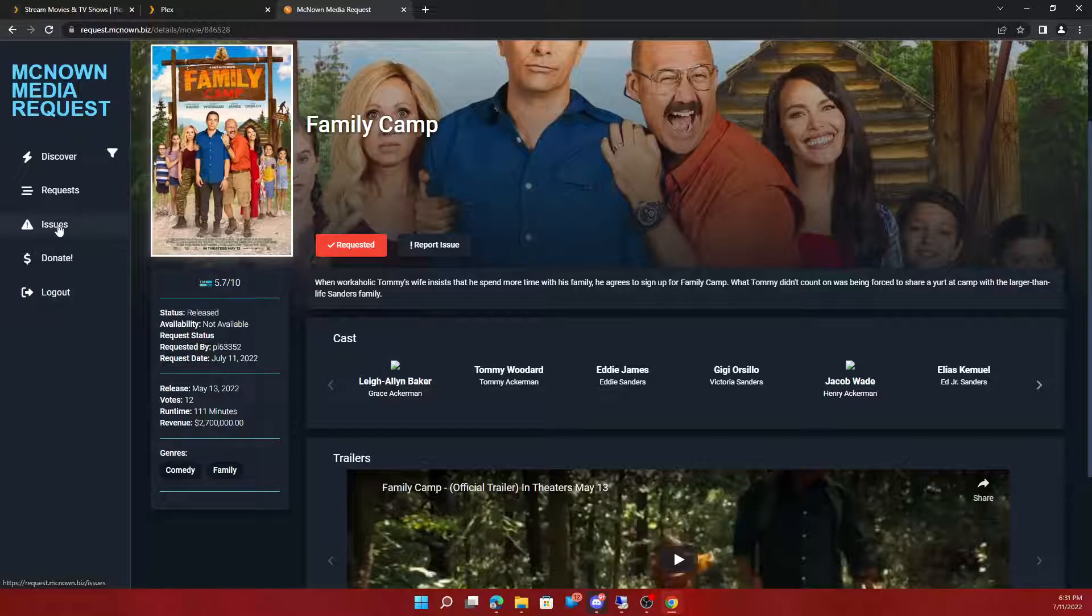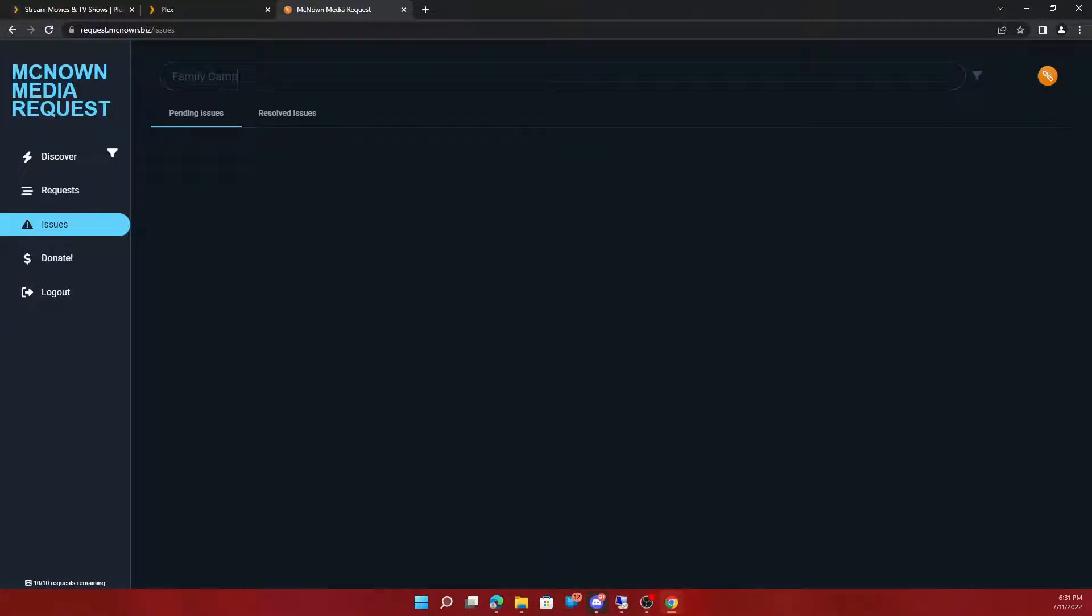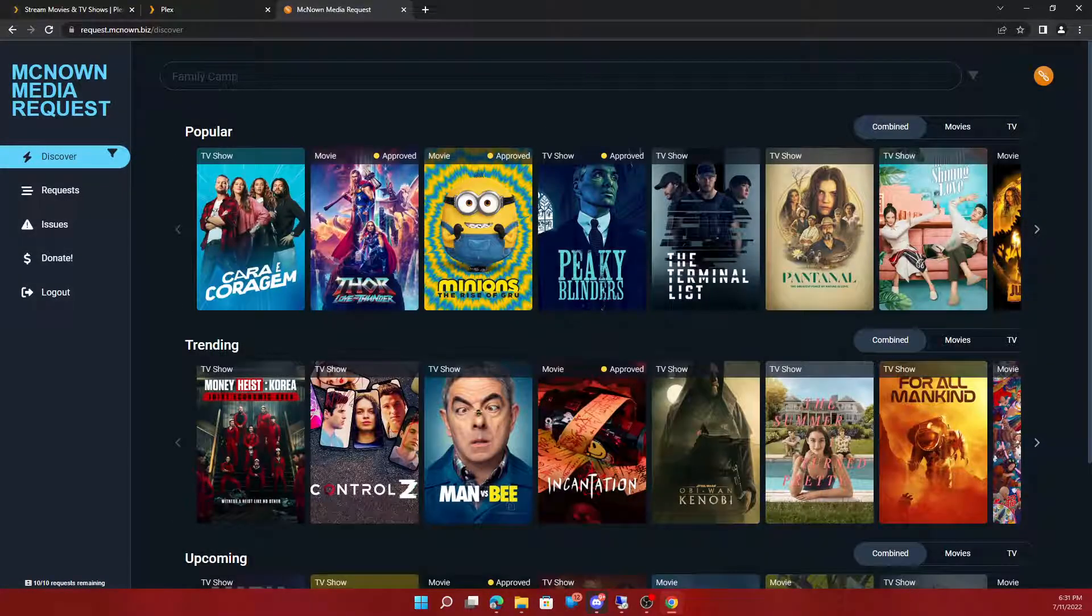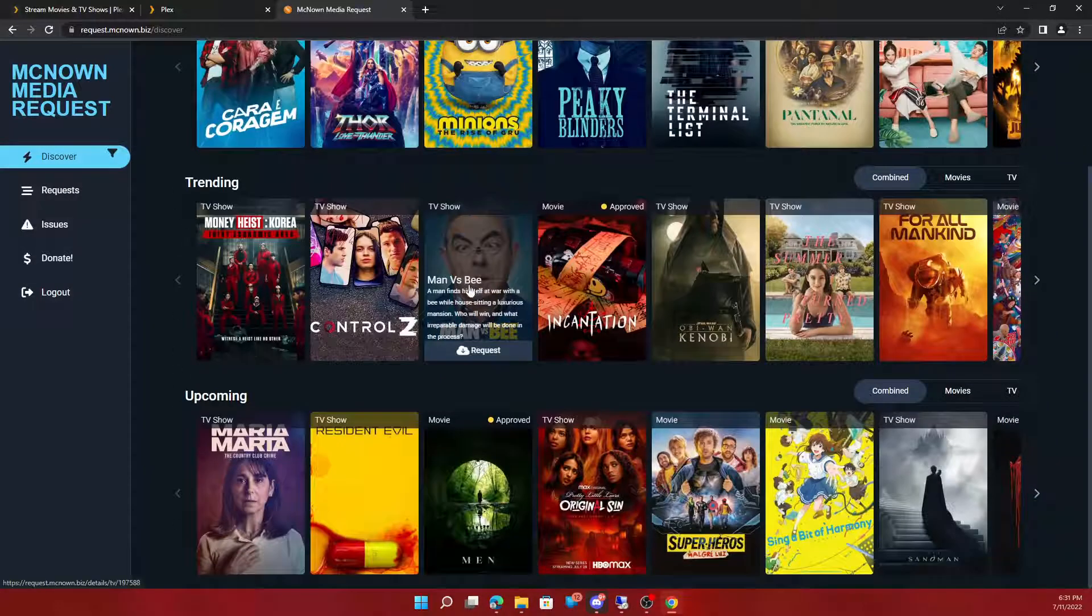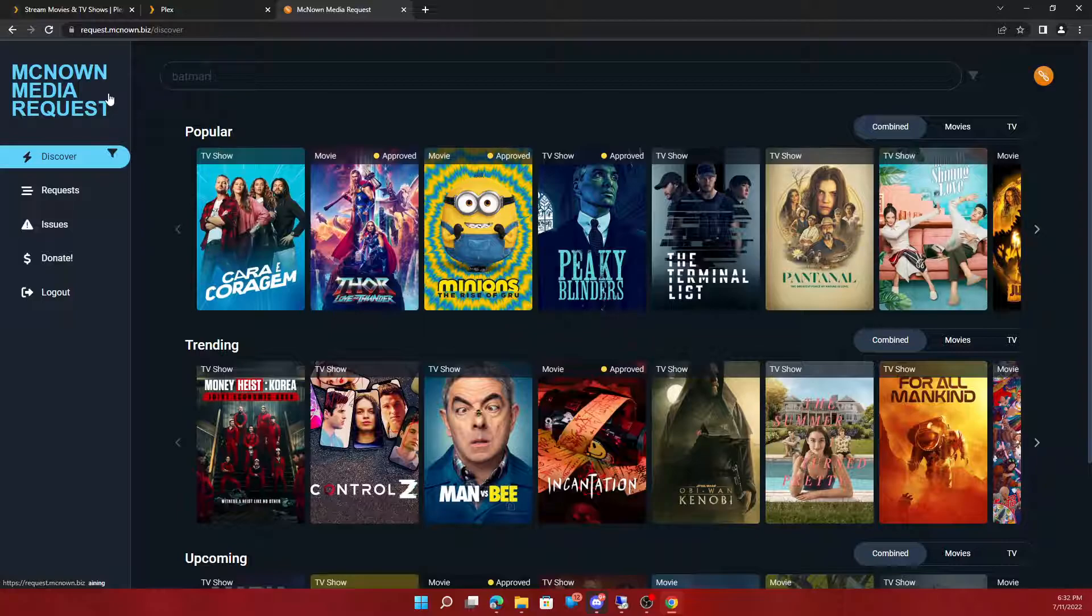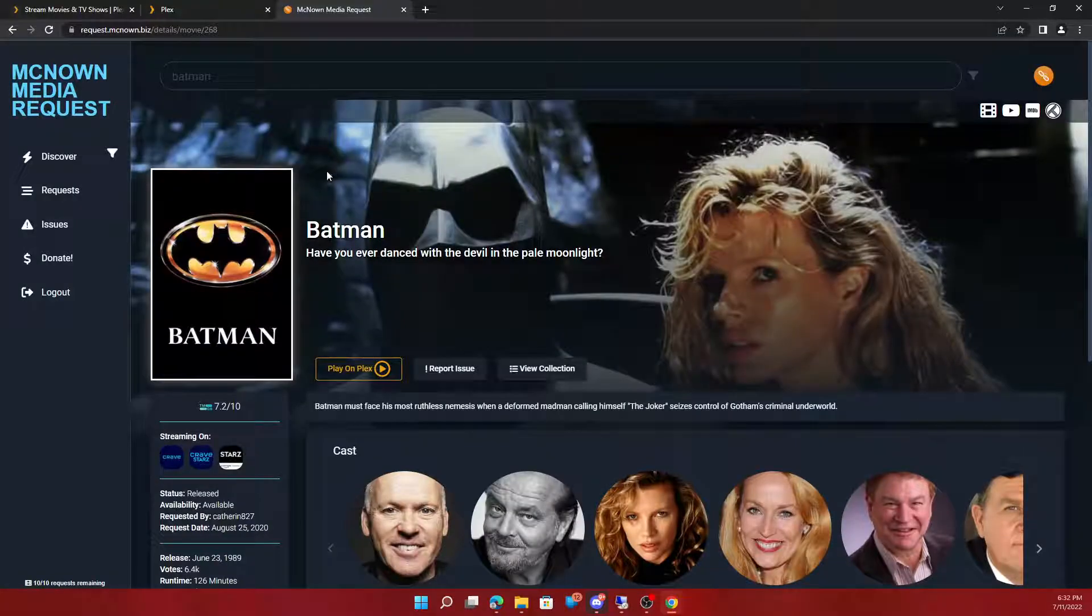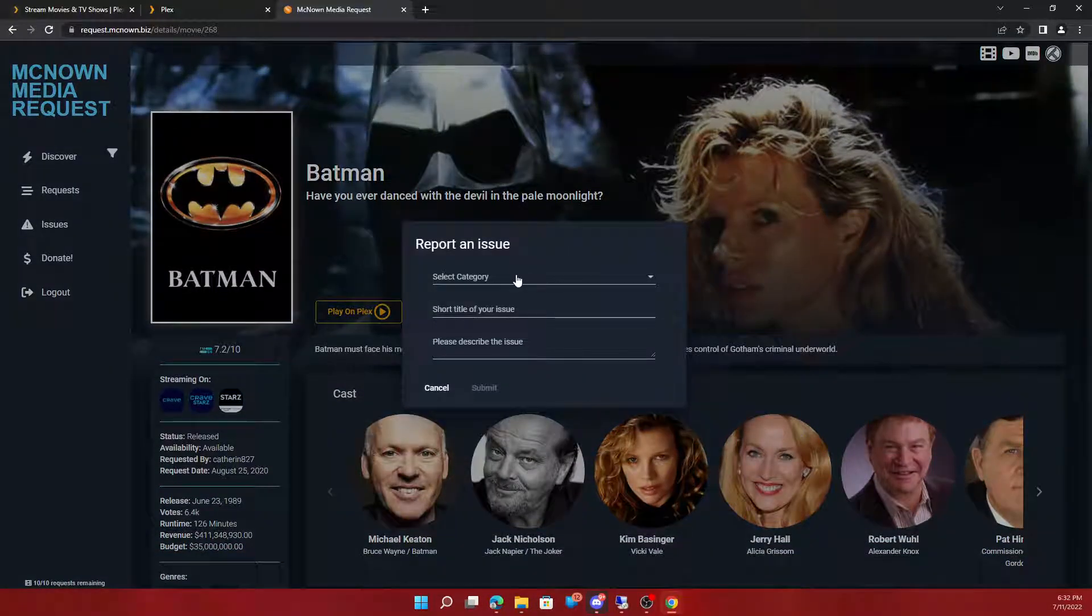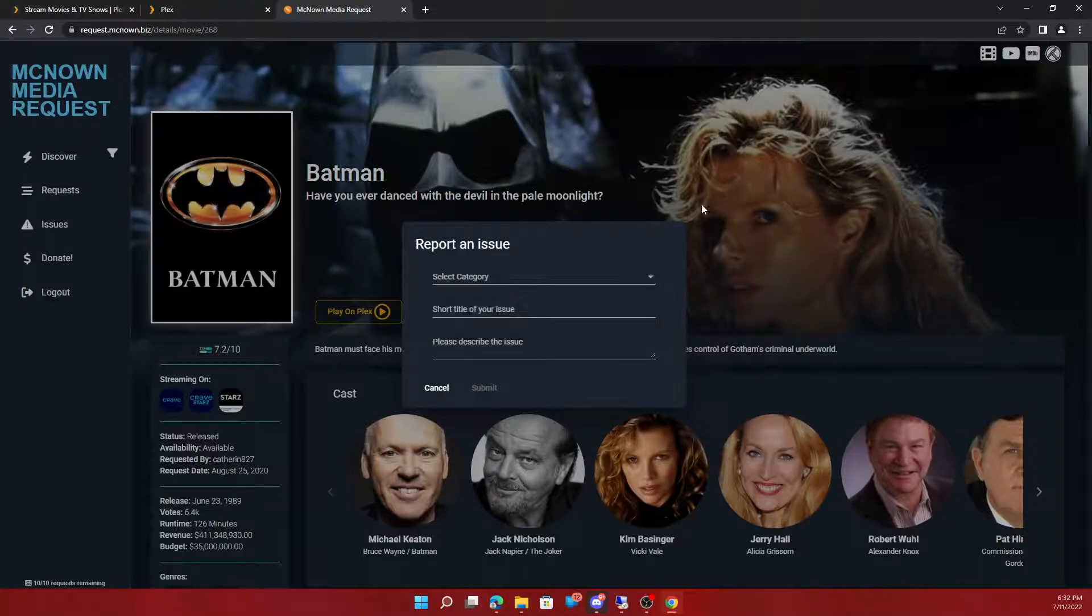To report issues, you simply just go here. You would search your movie. Search a movie that I have. View report issue. Won't playback. And I'll fix it as soon as I can.